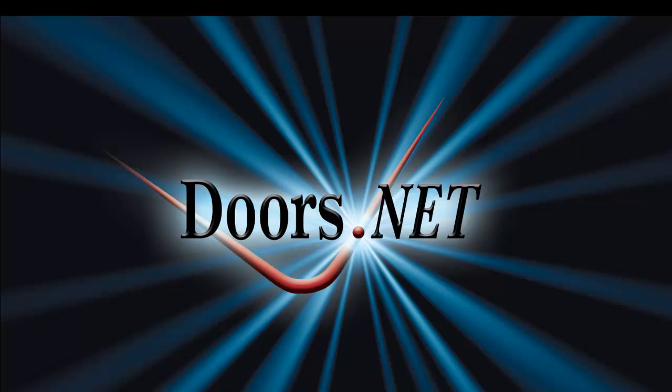Hello and welcome to Kerry Systems' Doors.net overview. The aim of the video is to give you a quick and easy guide to the features available in Doors.net.